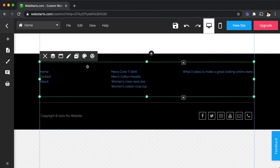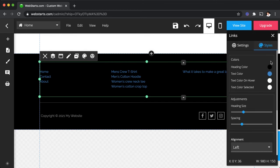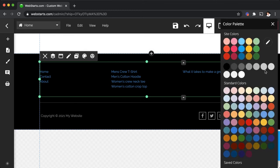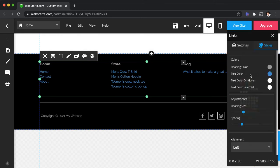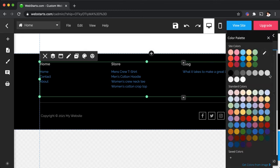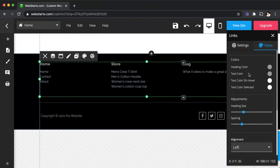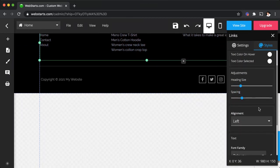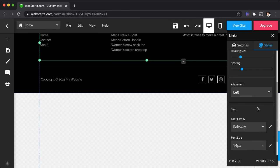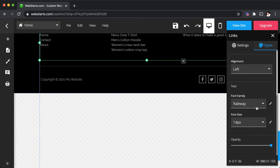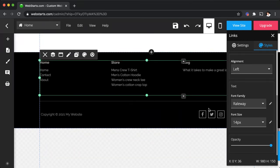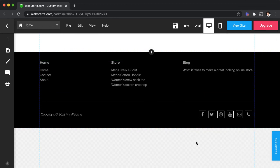To change the appearance of the link list just select it, click on the style icon and that's where you can change things like the text color and also things like the heading size if you want that to be a little bit smaller, the alignment, the font style that's being used for it, and then the font size and opacity as well.